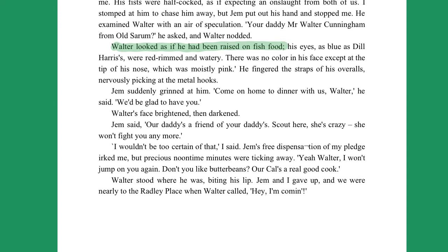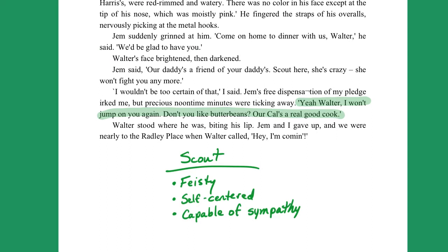But she eventually sees reason and, with Jem, invites him to their house for lunch. And we have to assume that she saw what Jem saw after Jem pointed it out — that Walter must be starving. And so she's sympathetic to that. So based on that passage, we can characterize Scout a few different ways. One, she's feisty. Two, she's self-centered, which — she's like six in that scene, so all six-year-olds are self-centered. And she's capable of sympathy, but it takes somebody else to point it out to her. Again, she's only six, so that's to be expected. But it's enough to give us a starting point for what kind of person Scout is.